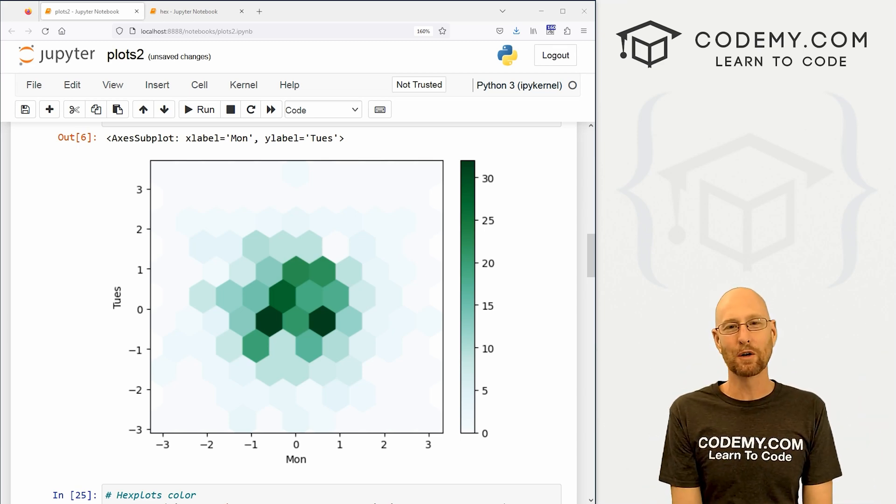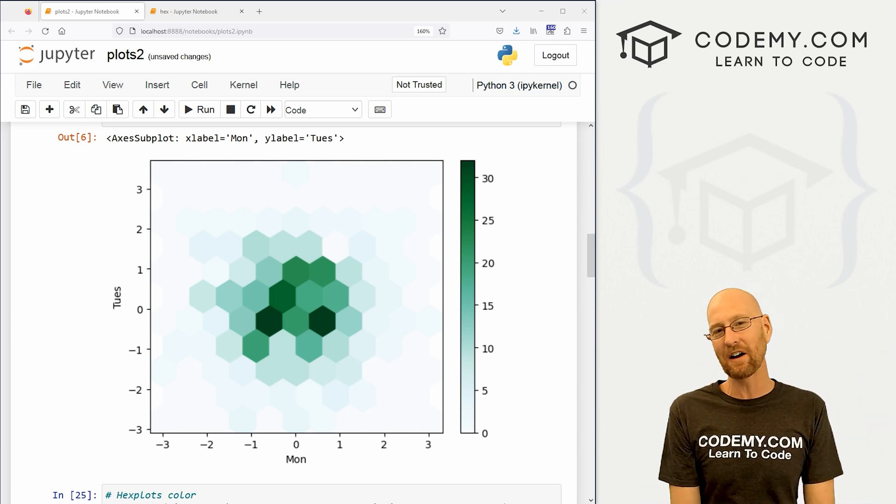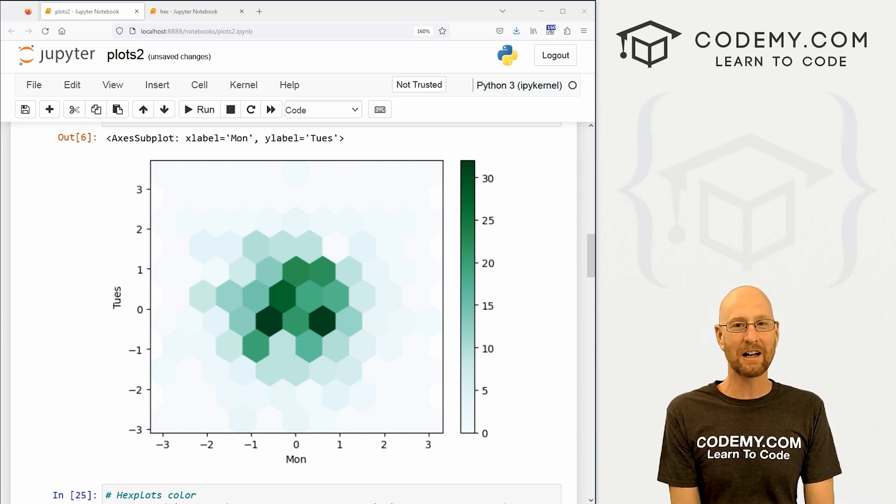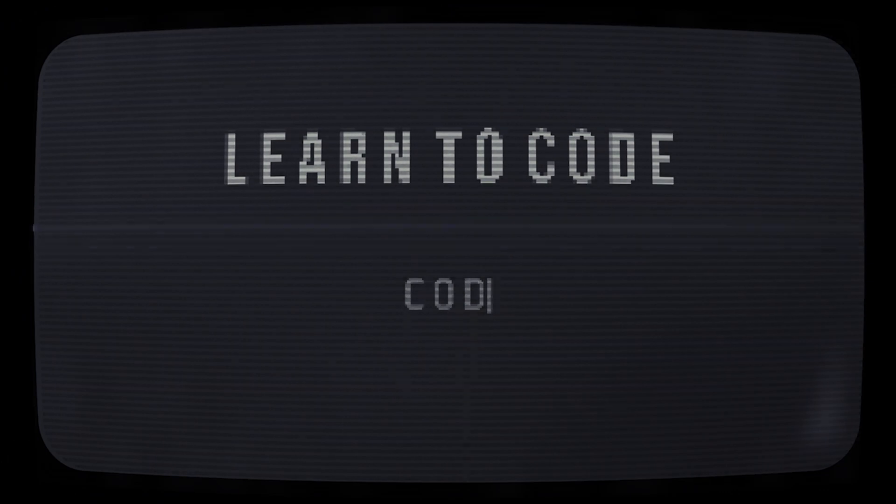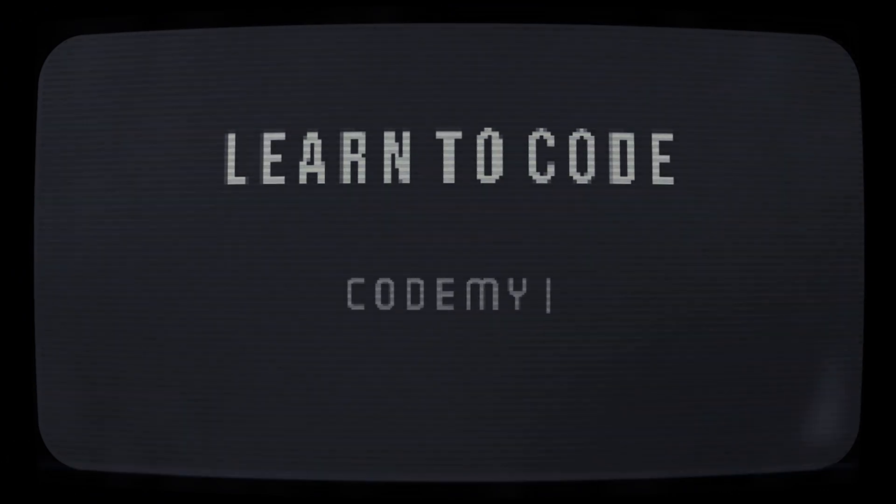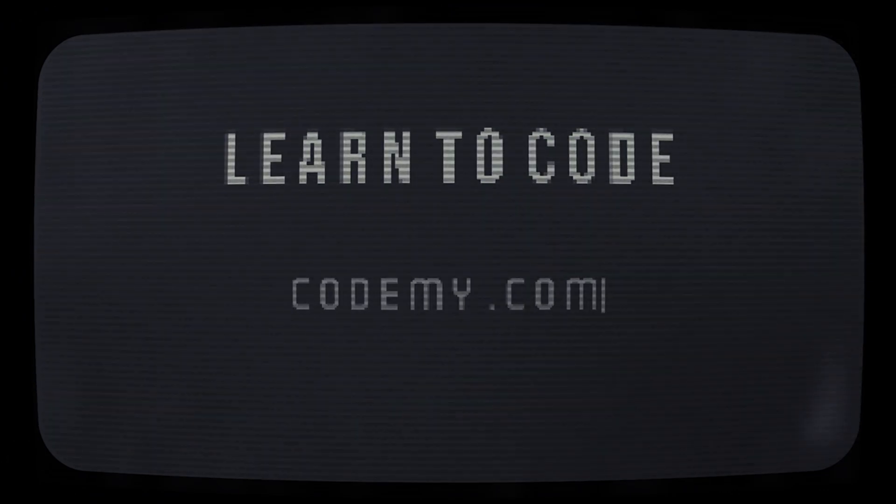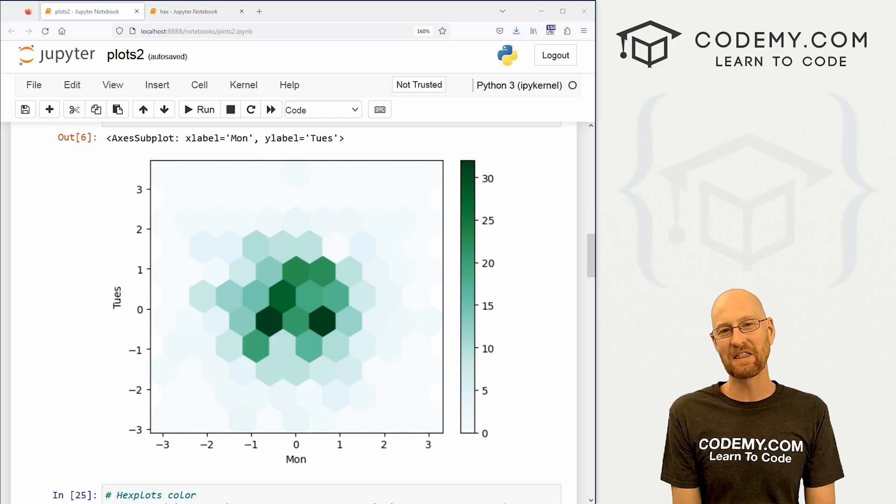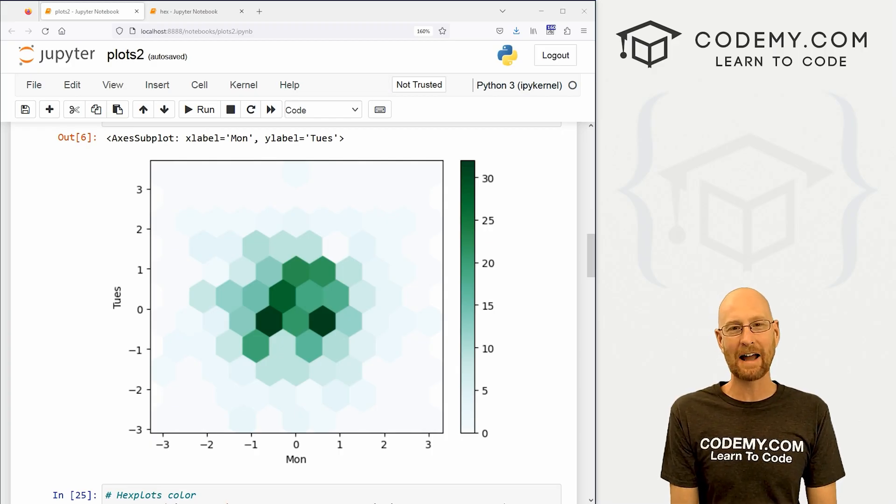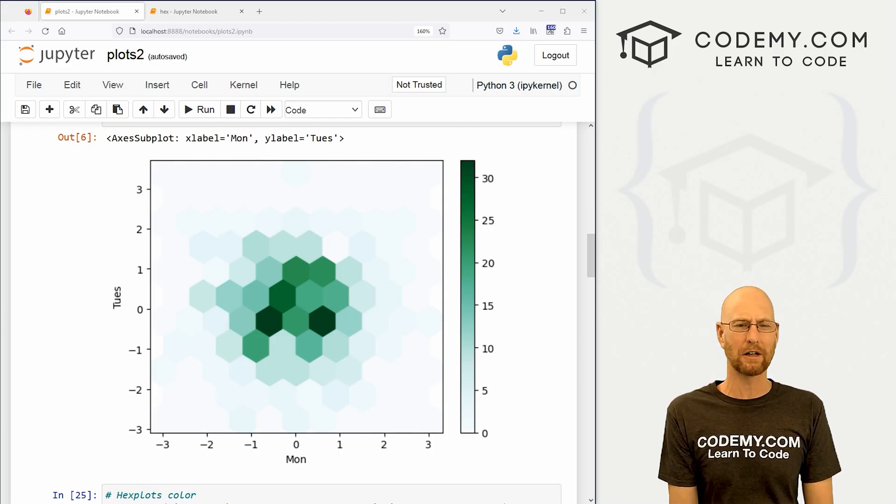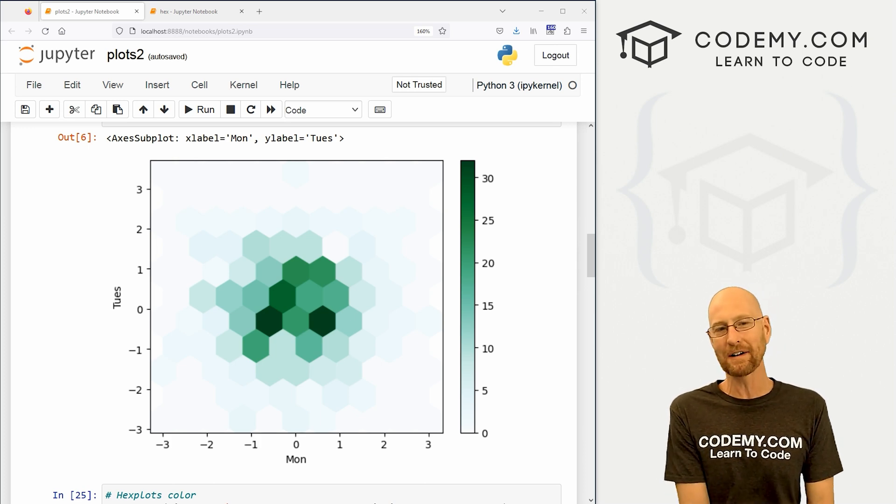What's going on guys, John Alder from CodingMe.com and in this video we're going to look at hex plots for pandas and Python. All right guys, like I said, in this video we're going to look at hex plots for matplotlib, pandas and Python.